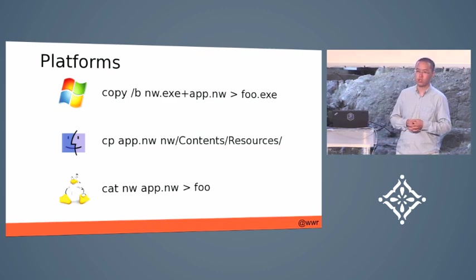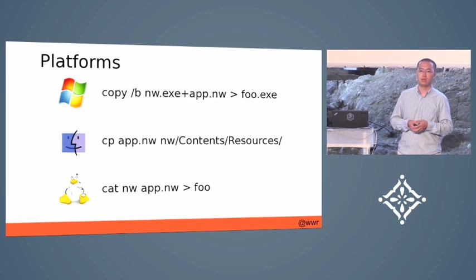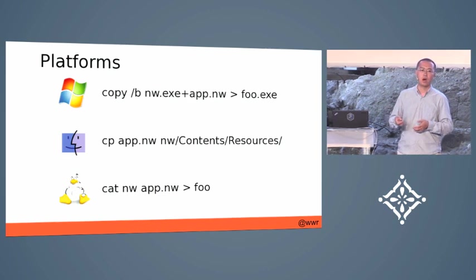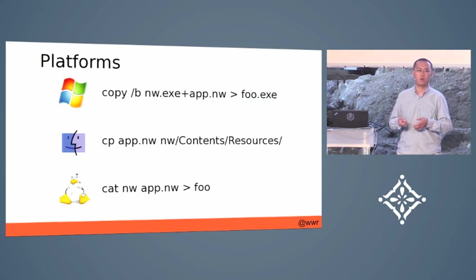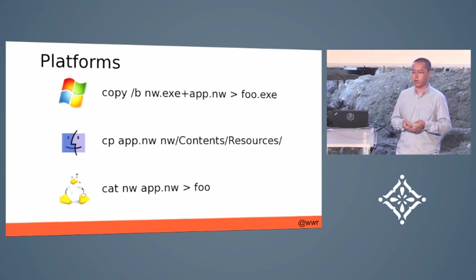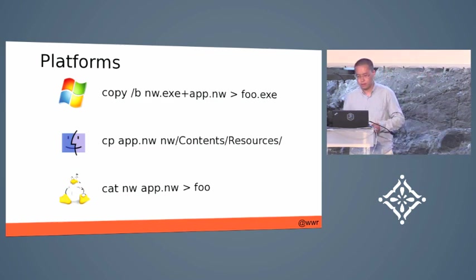There are also Grunt tools from the community that can automate this process for you. So you can just run Grunt and then it will package it for you for all the three platforms.